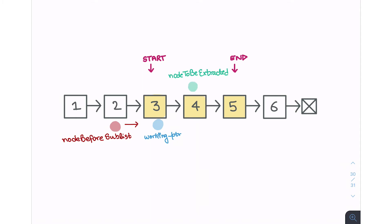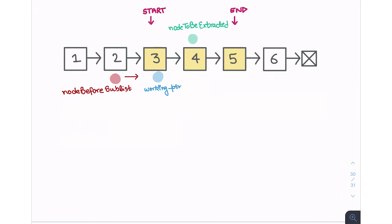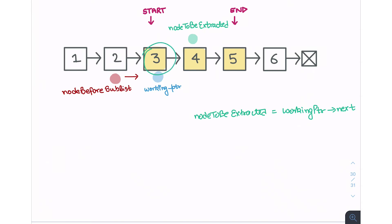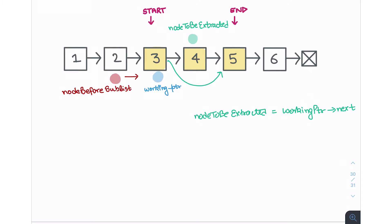Now we'll start the actual algorithm. First, we get the node to be extracted by writing: node_to_be_extracted = working_pointer->next, since the next pointer of the working pointer always points to the node to be extracted. After that, we cut it out of the sublist by making the working pointer skip this element — we set working_pointer->next to node_to_be_extracted->next.